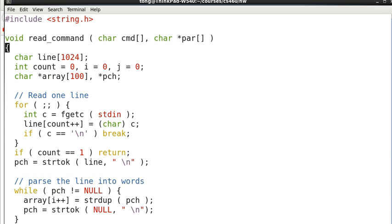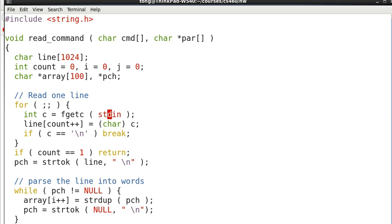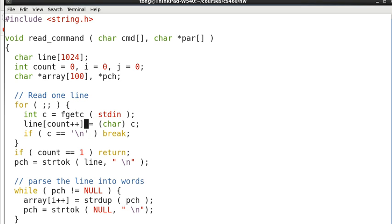Now this is the read_command function. It will return the command and parameters in these two arrays. Now basically, we use getc to get whatever has been entered by the user and until a return is entered. Then we exit the loop. So that means a line of characters has been entered.